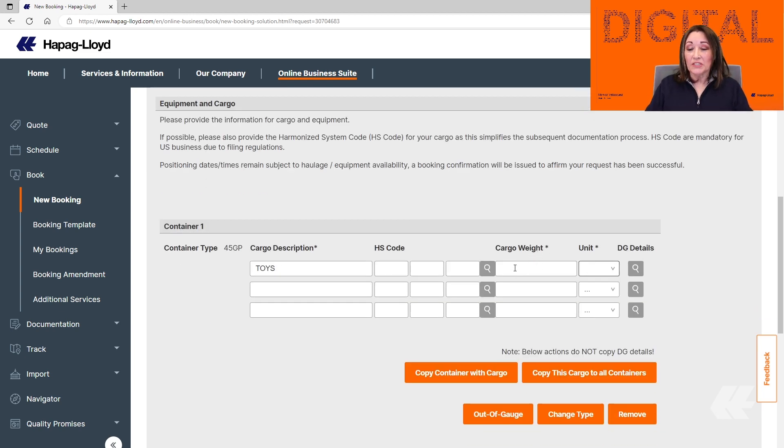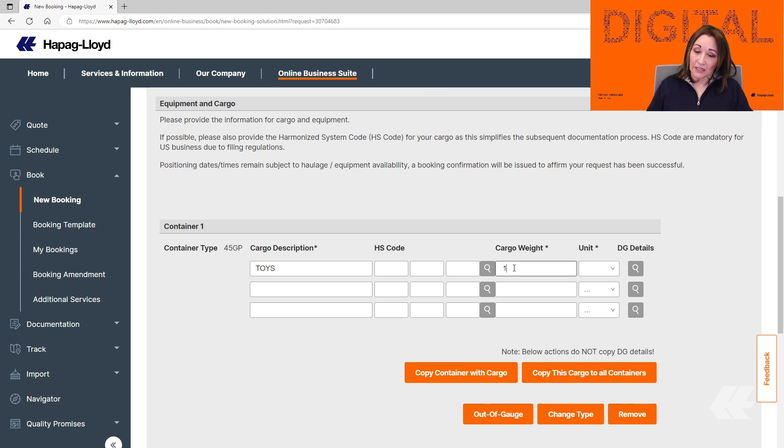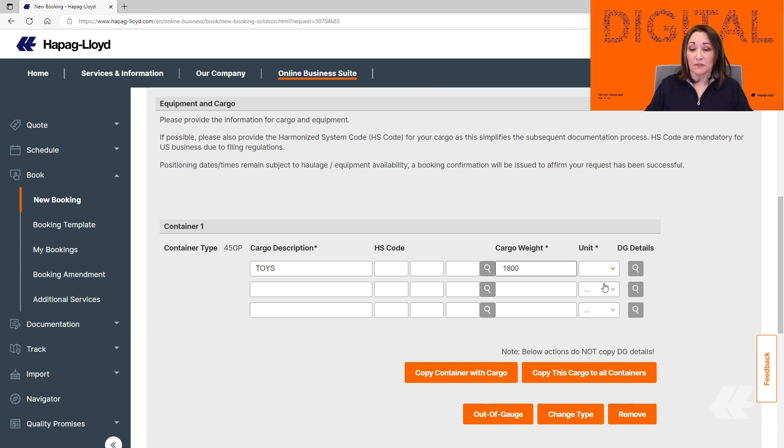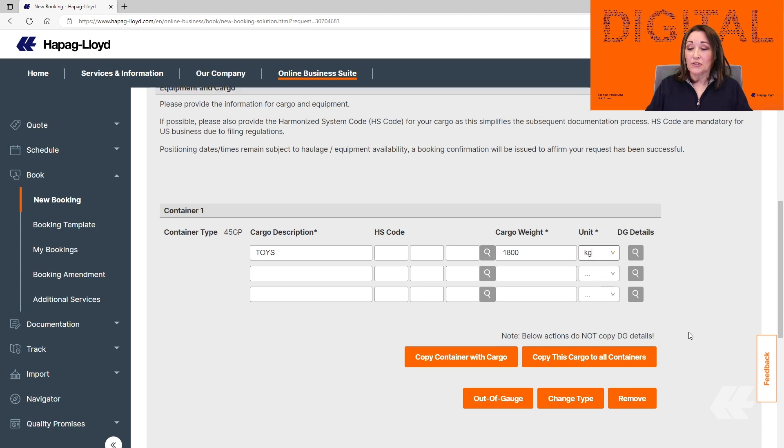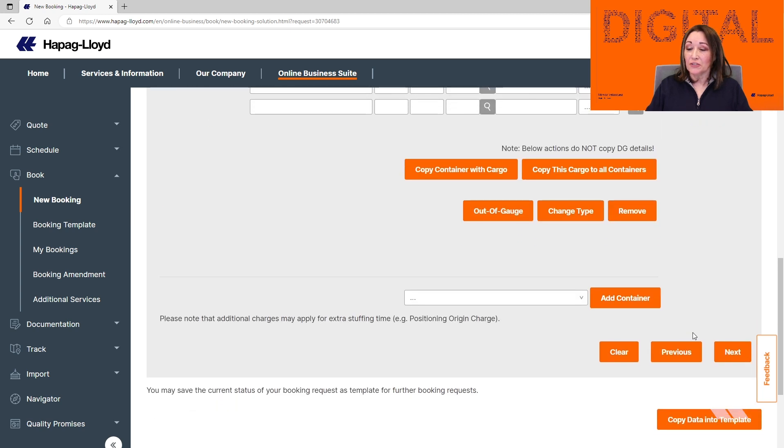And now we just need to enter the cargo weight. We are going to select 1800, and it's going to be kilos. Once you type that information, then you can click Next.